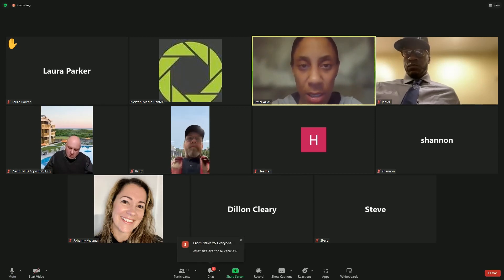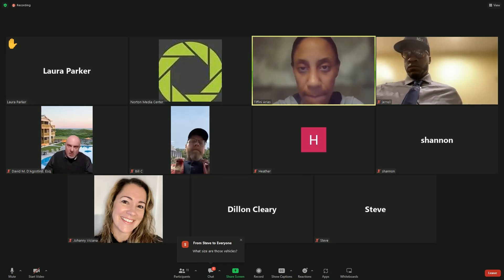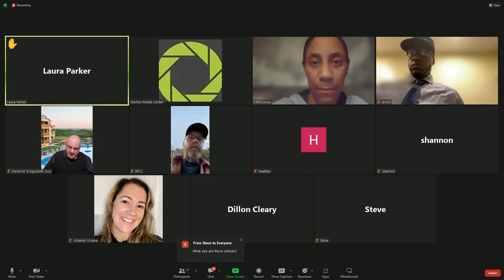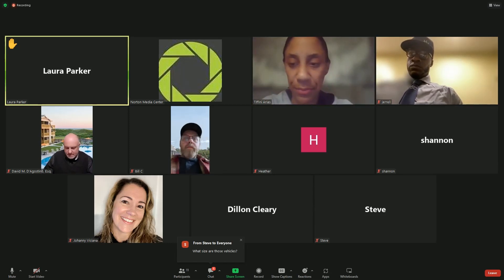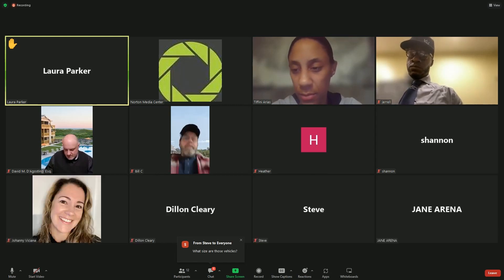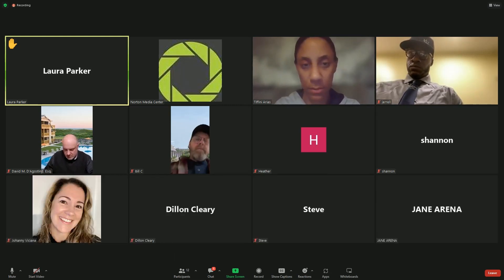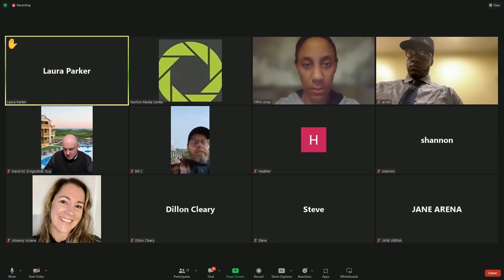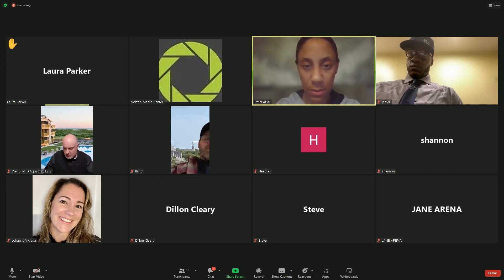Laura Parker? Hi. Thank you. So you have a signed HCA with Norton for transport currently, correct? Correct. Okay. And when was that signed?